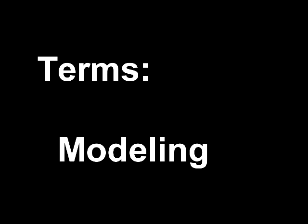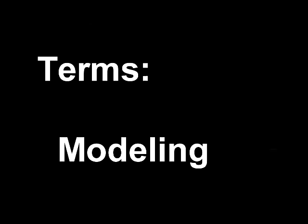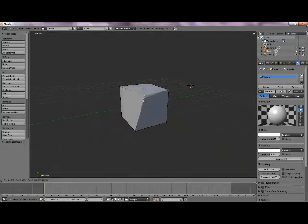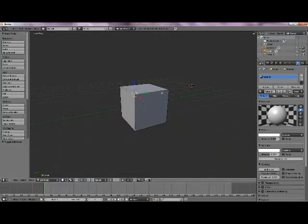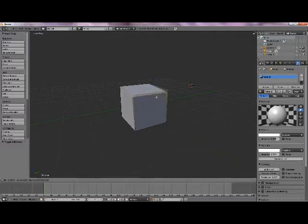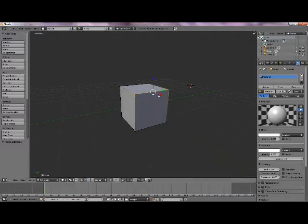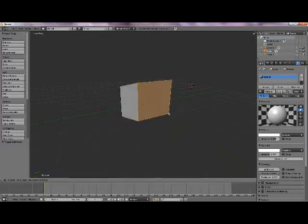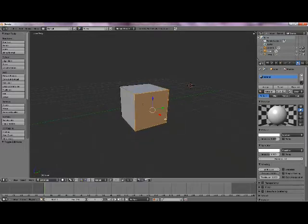The first term we are going to be defining is modeling. This is the technique of creating CGI geometry. It is done by manipulating vertices, lines, and polygons.